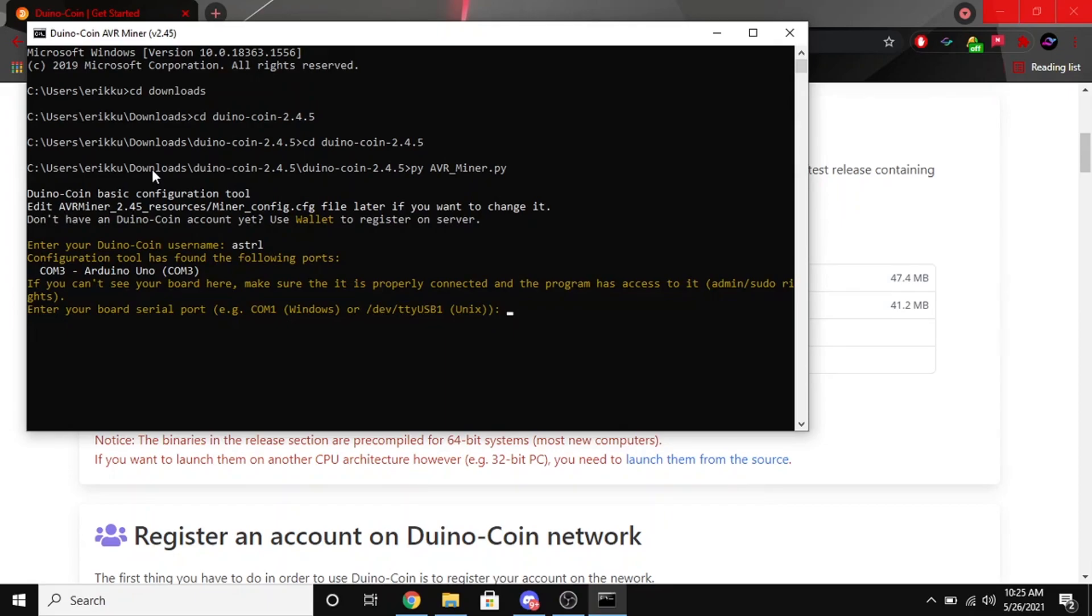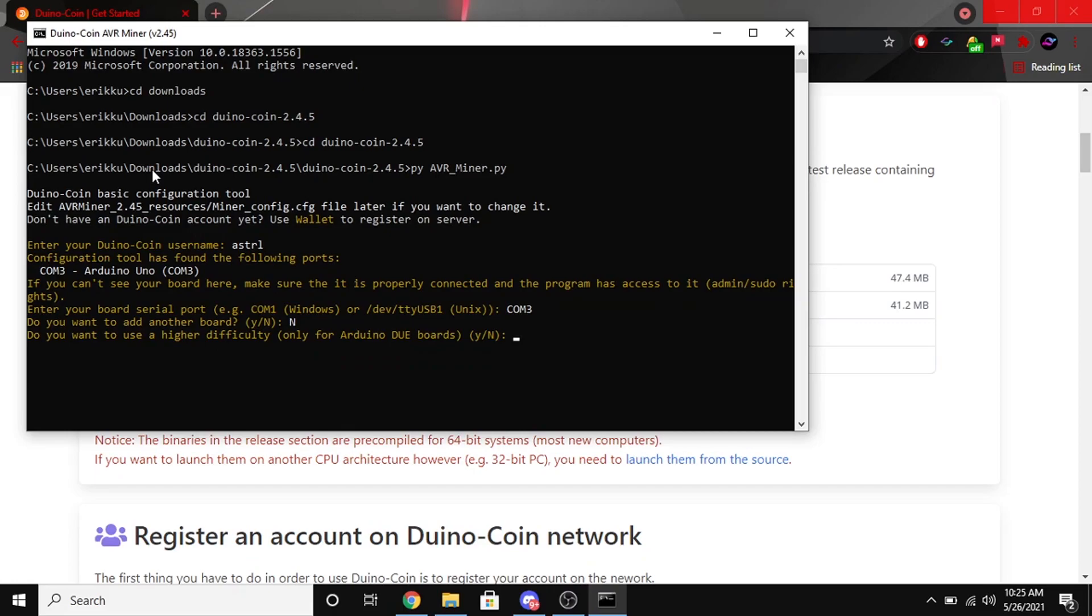You're going to want to put in the same port that you selected earlier. Mine is COM3. You can go ahead and put in no if you don't want to add another board and just the one. You can go ahead and put no if you don't have Arduino Due board.